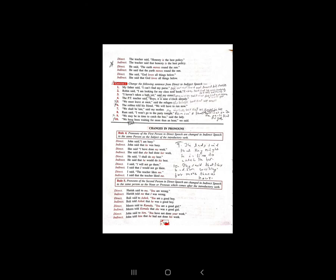Pronoun कैसे change होगा देखते हैं। First example of rule 4: 'John said I am busy.' Indirect: 'John said that' — 'I' की जगह 'he' — 'he' का 'H' small हो जाएगा — 'he was busy.' Second: 'C said I have done my work.' Indirect: 'C said that she had done her work.' So first person pronouns change according to the subject.